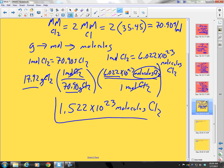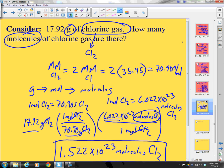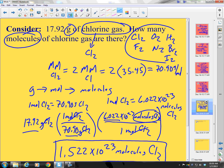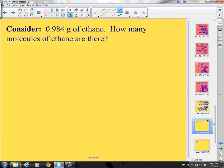Remember the key: watch for diatomic molecules. If they say chlorine gas, fluorine, oxygen, nitrogen, hydrogen, bromine, or iodine, those are diatomic. So if they say bromine or nitrogen, that means it's N₂ or Br₂. Now you give this one a try — bring me back when you're ready.